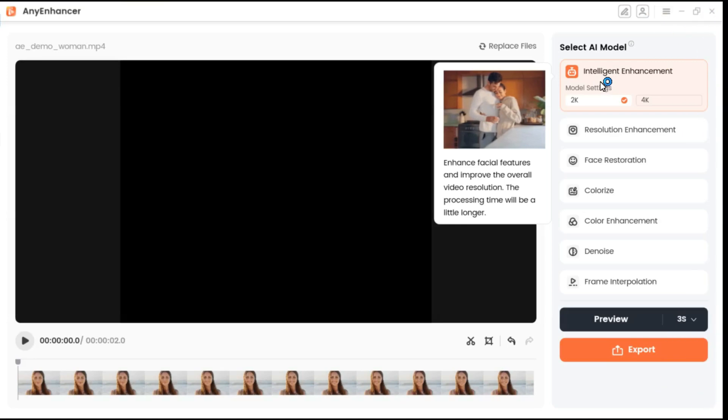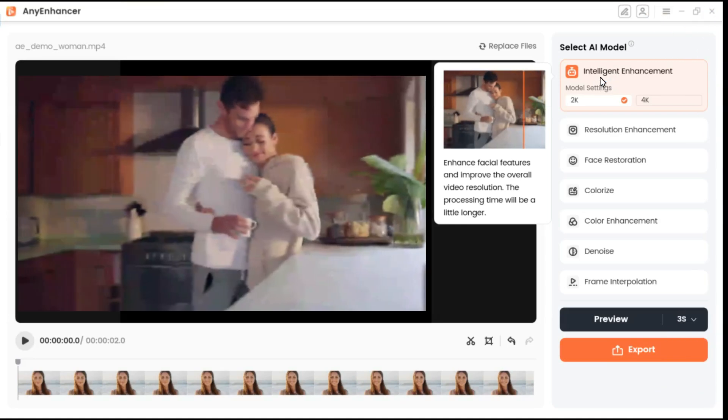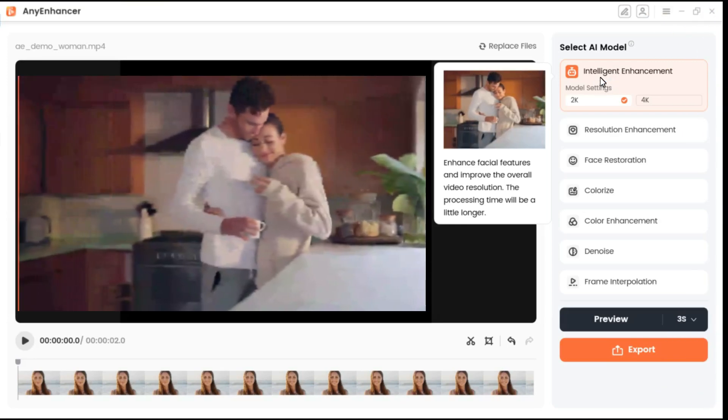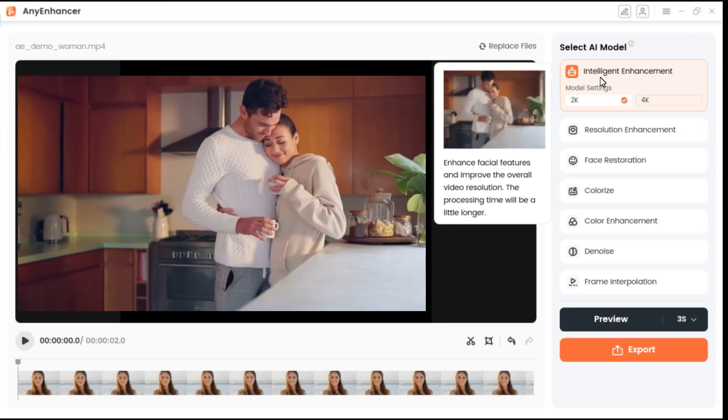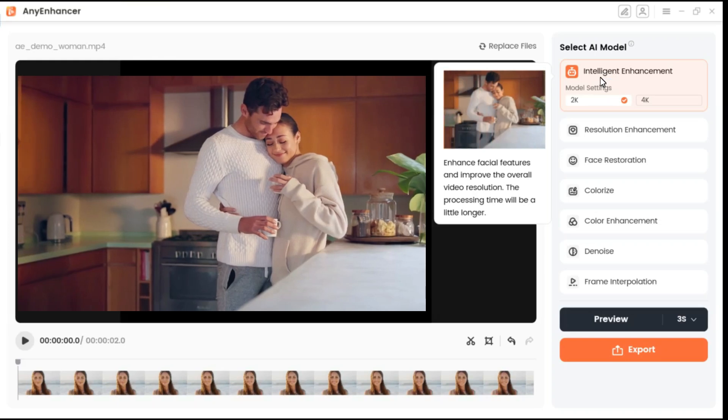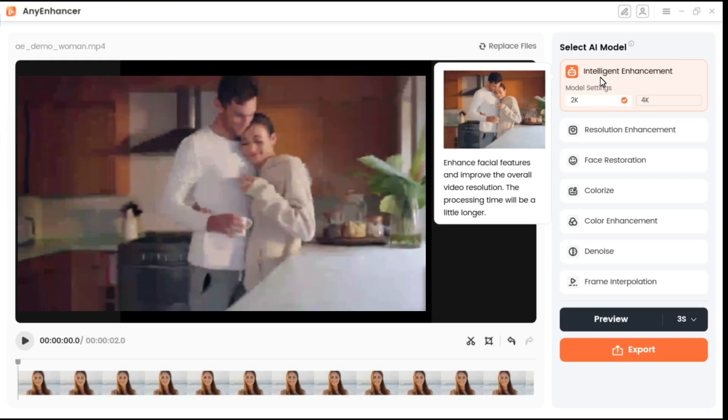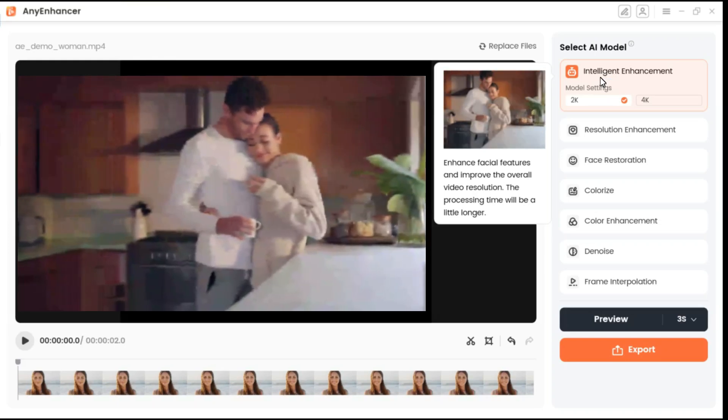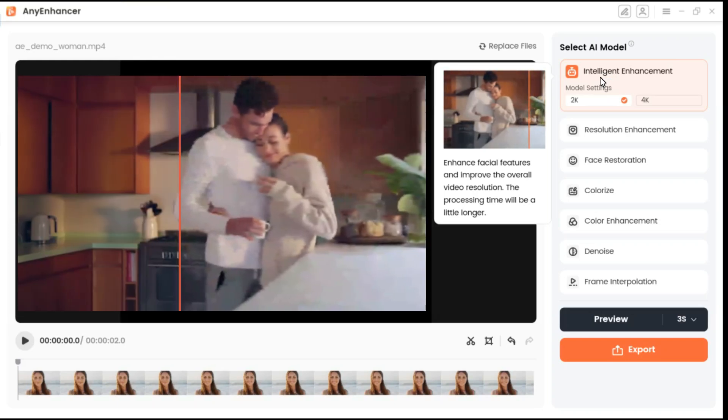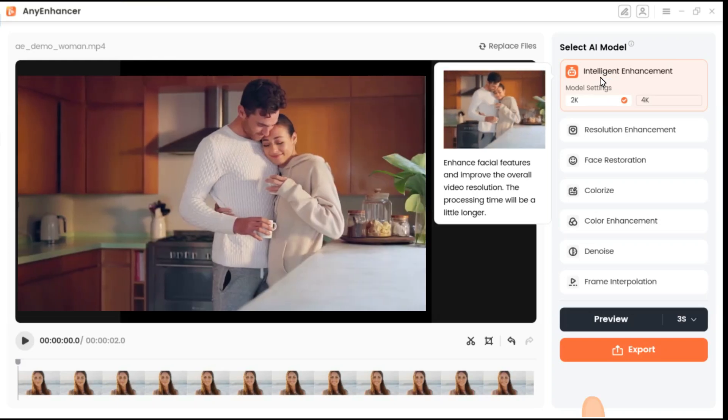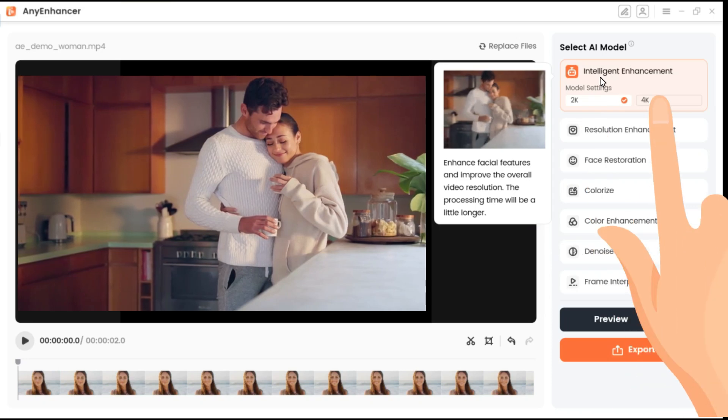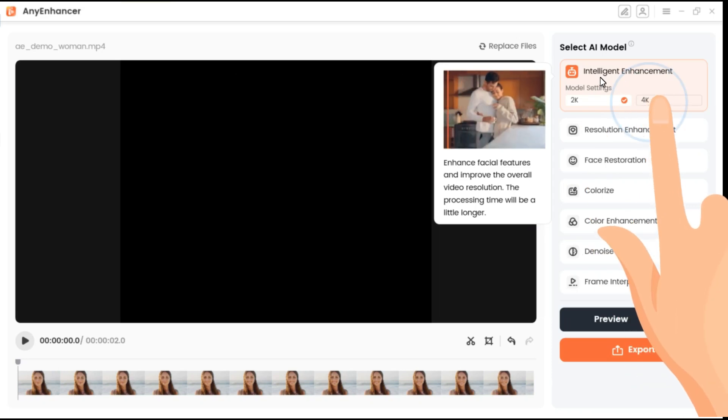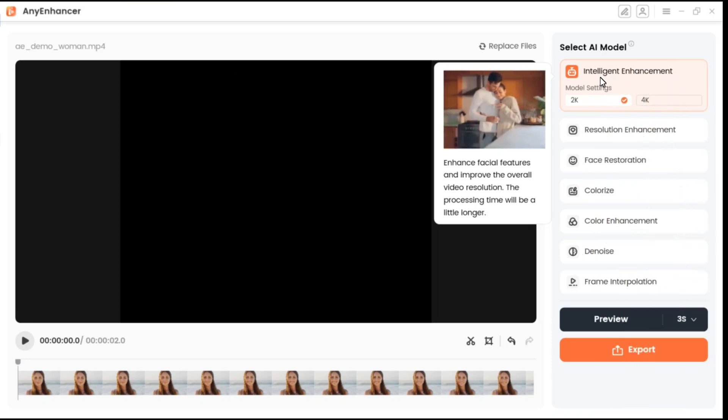First, let's talk about Intelligent Enhancement. This AI model involves improving video quality by refining facial details and improving overall resolution. It offers 2K and 4K settings, allowing for significant resolution upgrades.